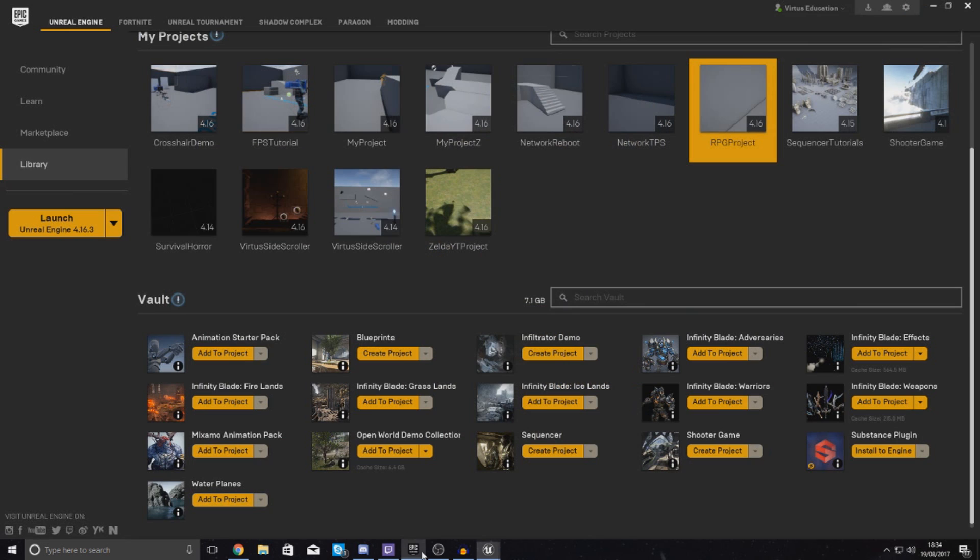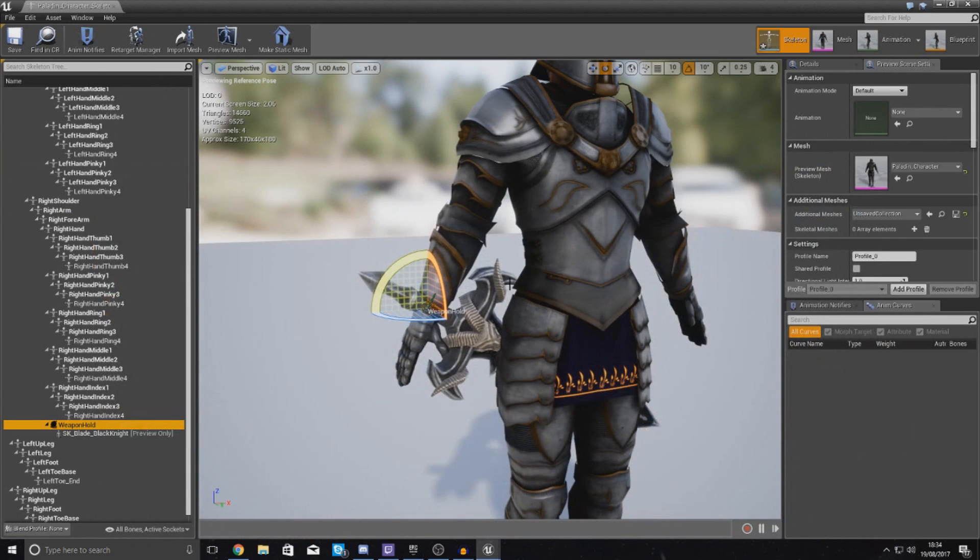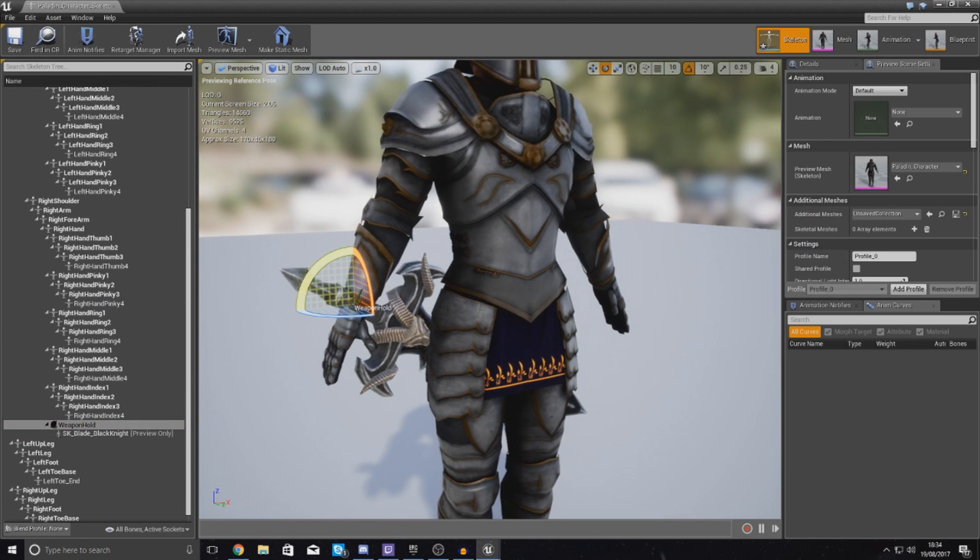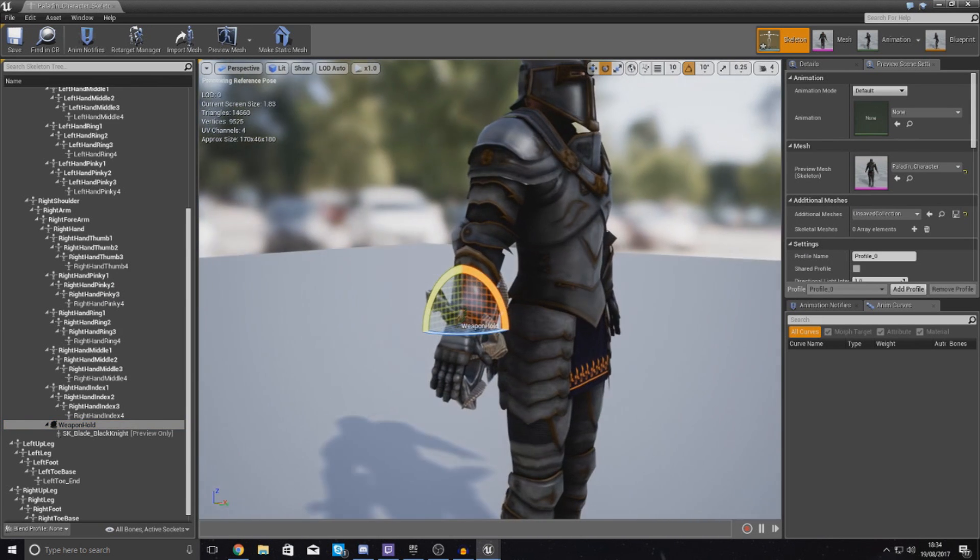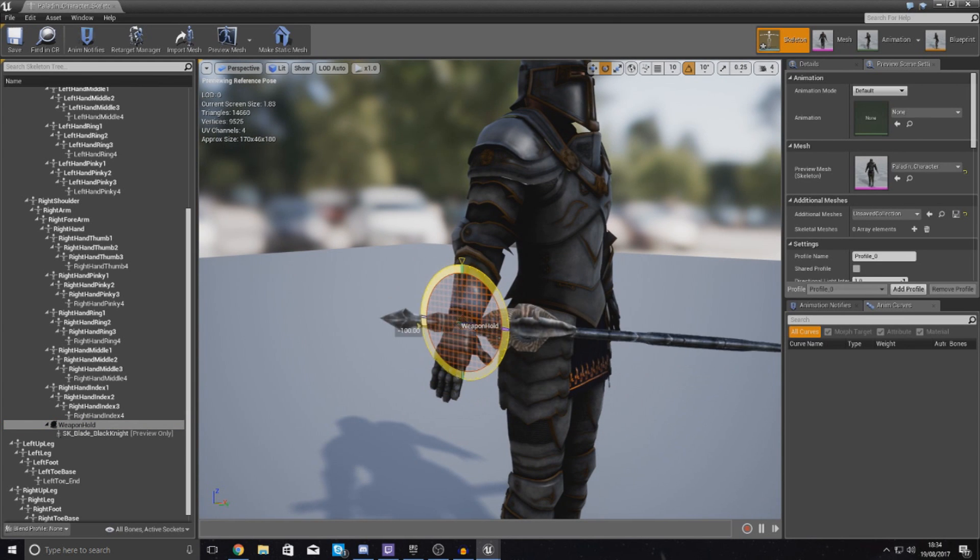Now for those of you that don't have this sword already, just go to your marketplace, get the Infinity Blade Weapons pack, and then just add this to your project and then you'll be able to use it. There's something like 30 different weapons that you can use in there and we can use this stuff all for our RPG project. Anyway, so with this in our scene here with our character, what we've got to do now then is pretty much rotate this blade to make sure that it goes in the hand.